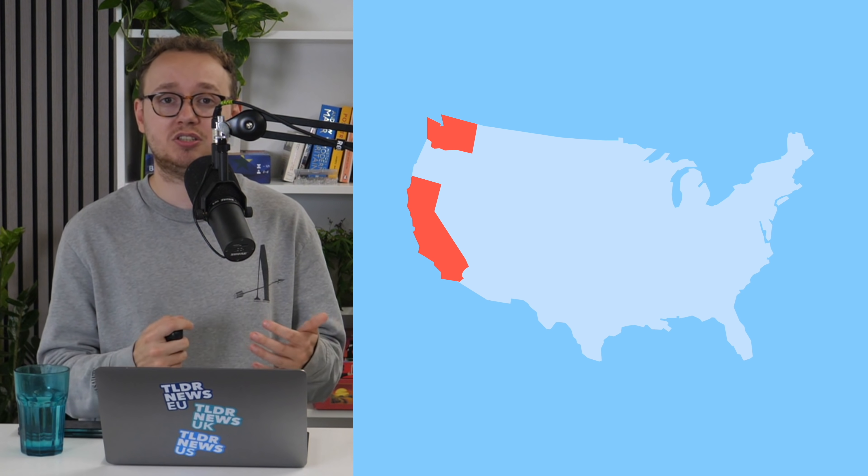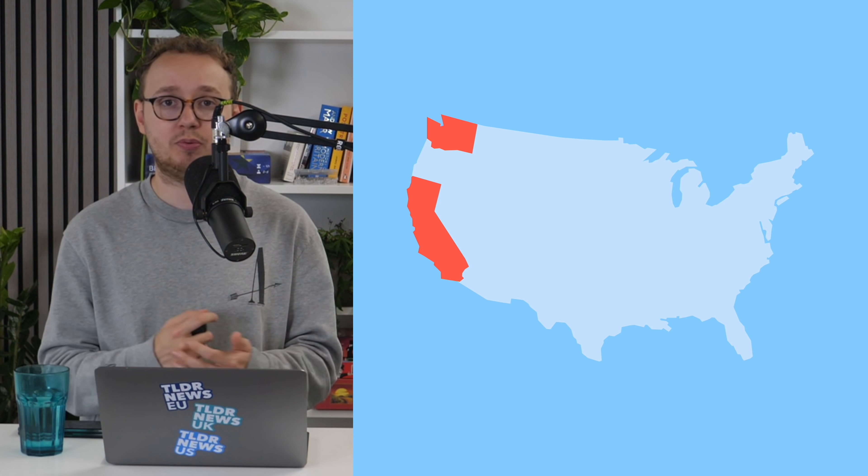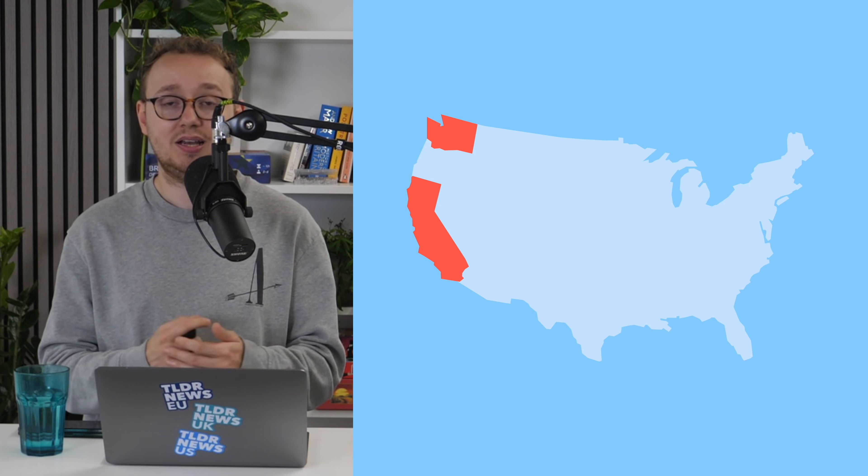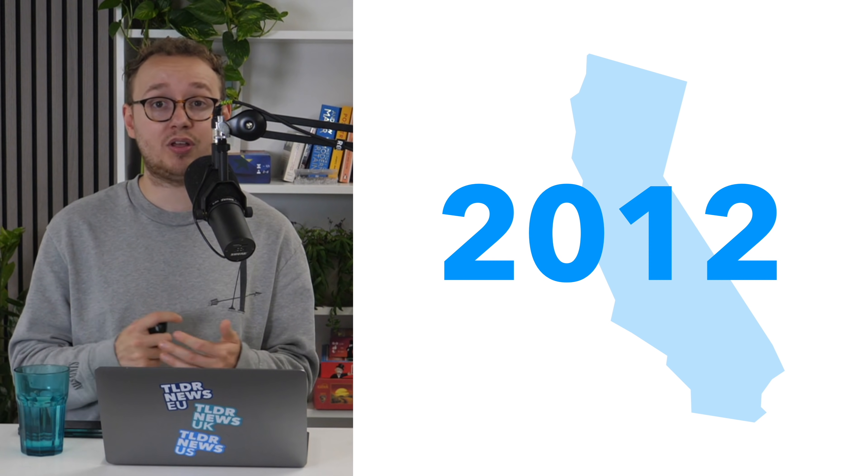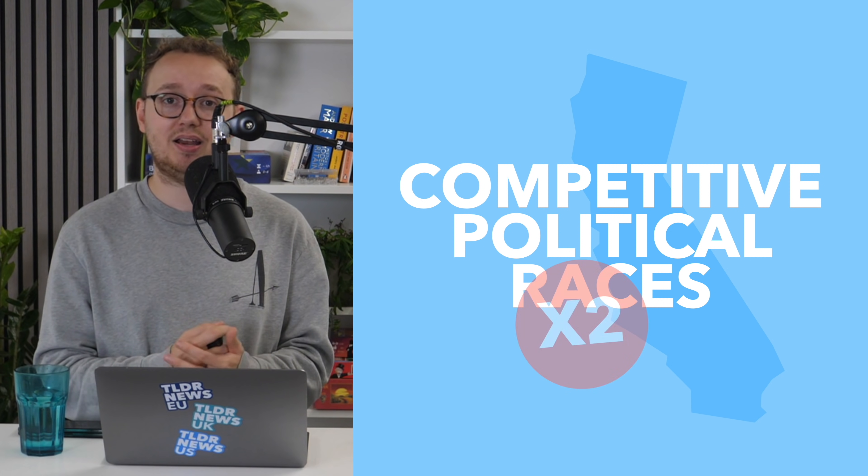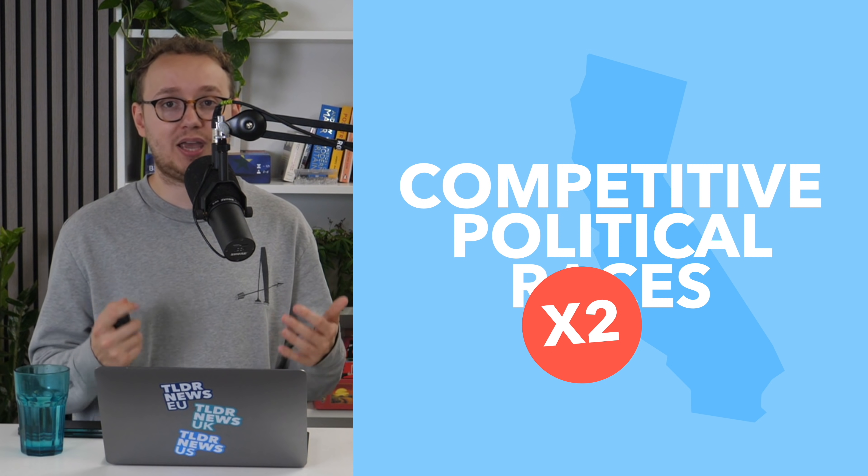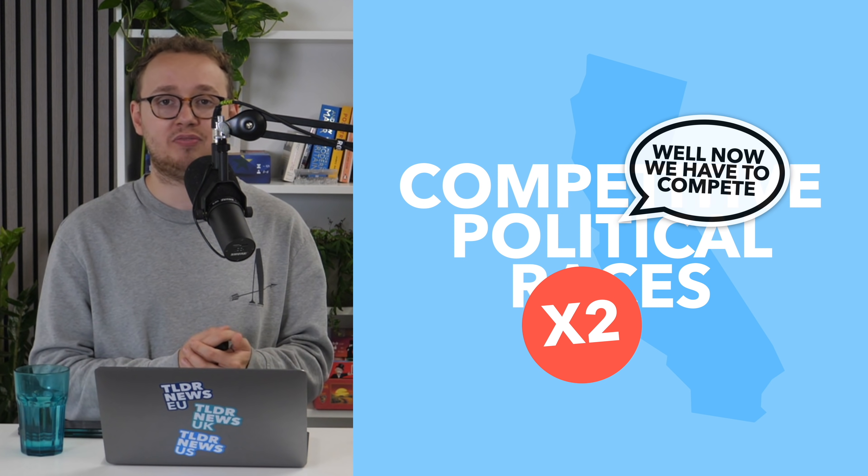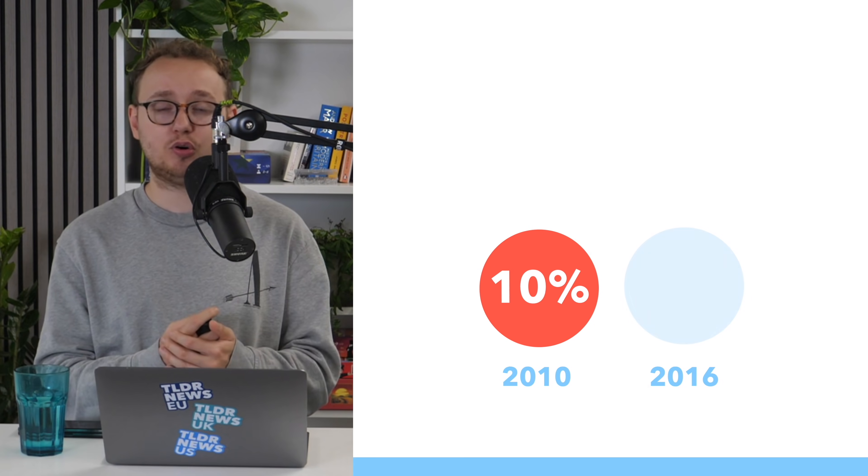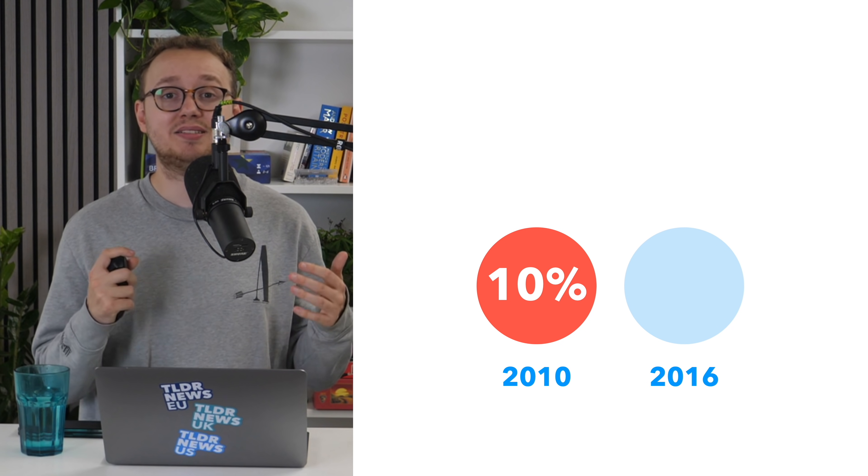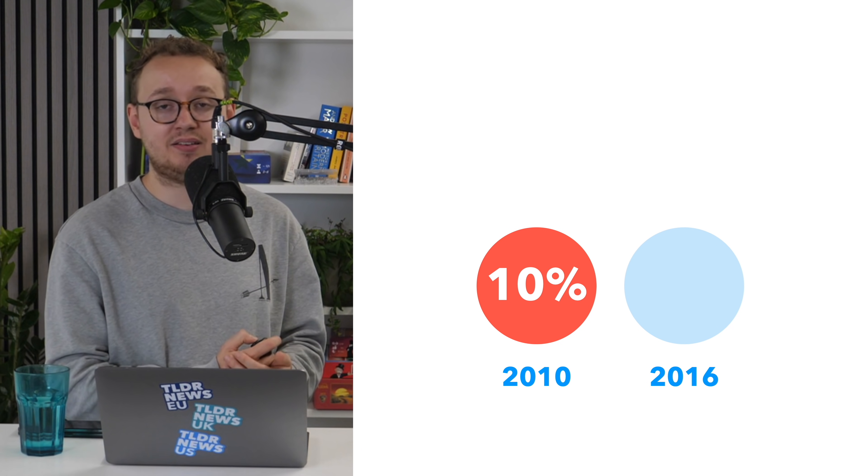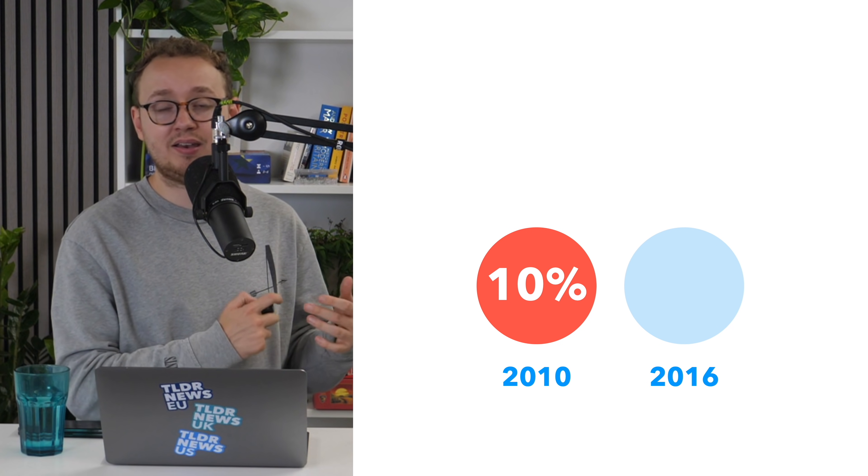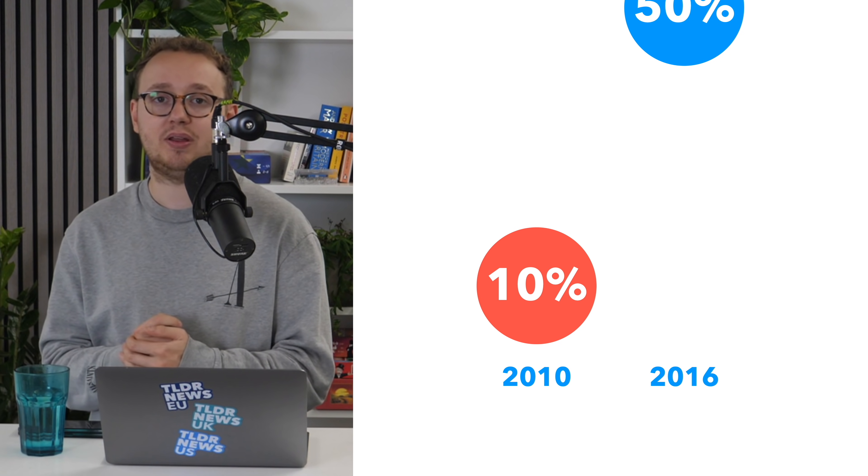California and Washington implemented top-two open primaries. California made the change in 2012, and the results have been pretty compelling. The number of races deemed to be competitive immediately doubled, and legislators became more responsive as a result. The approval of California's legislature has now shot up from about 10% in 2010 to about 50% in 2016.